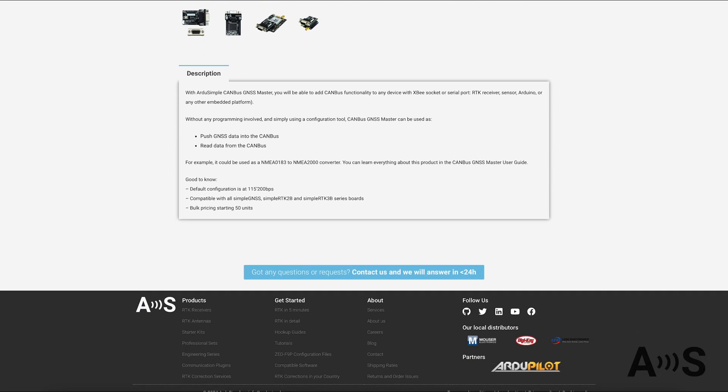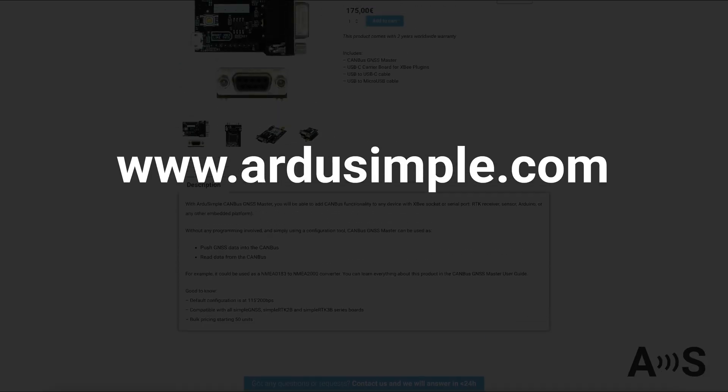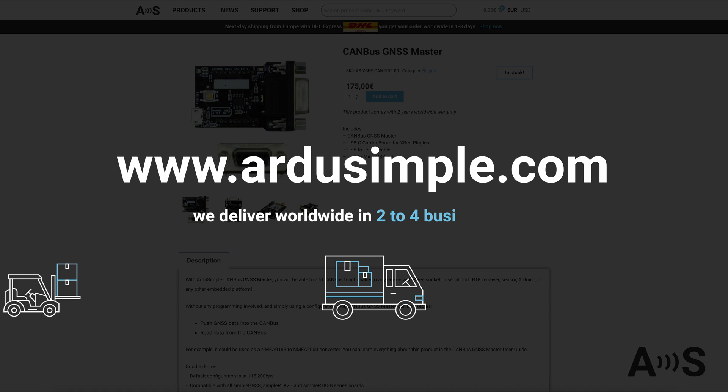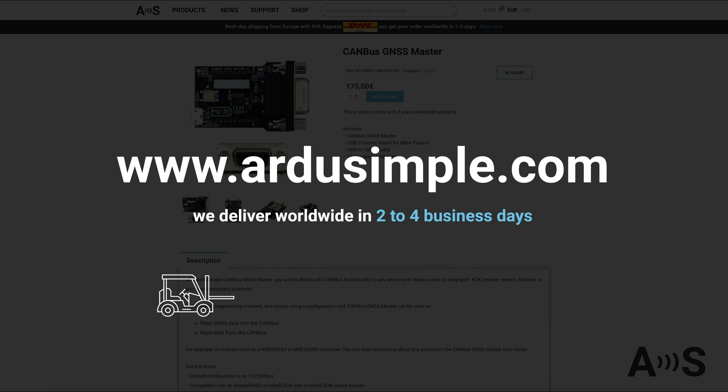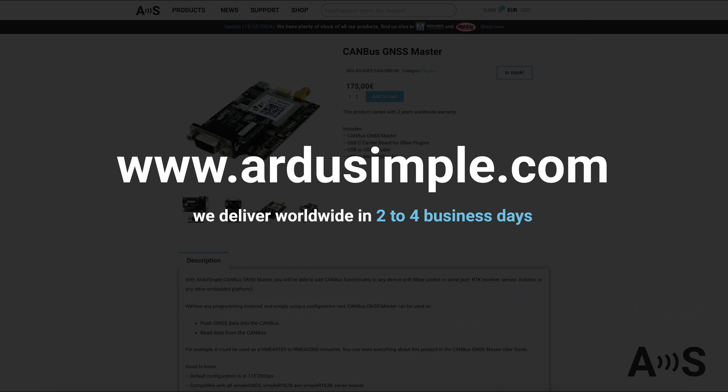You can learn more about this product on our website ArduSimple.com. For your information, we offer bulk pricing starting at 50 units and deliver worldwide in 2-4 business days.